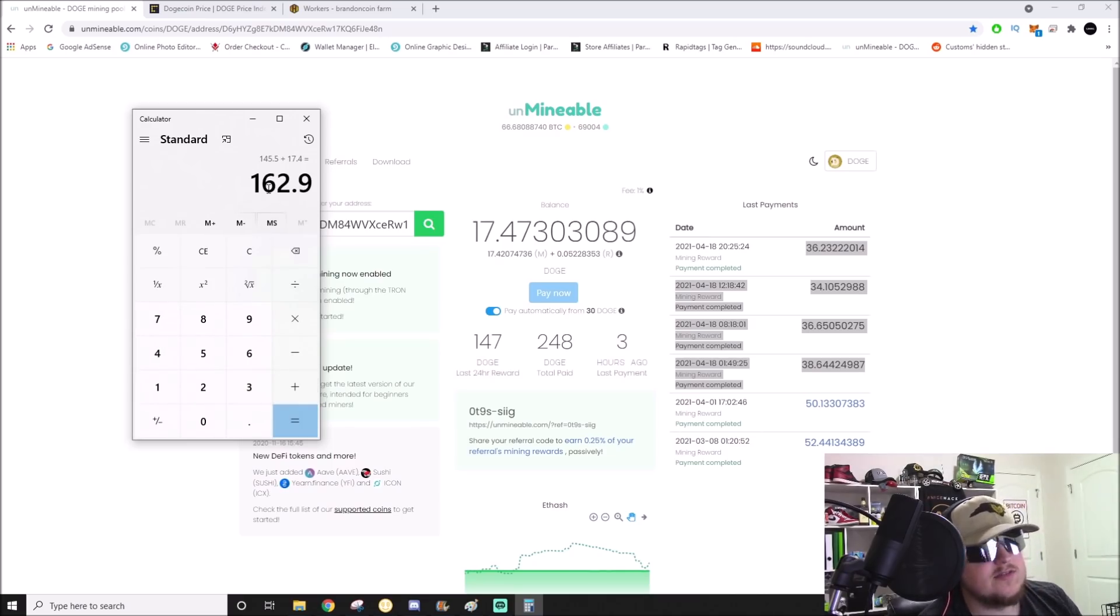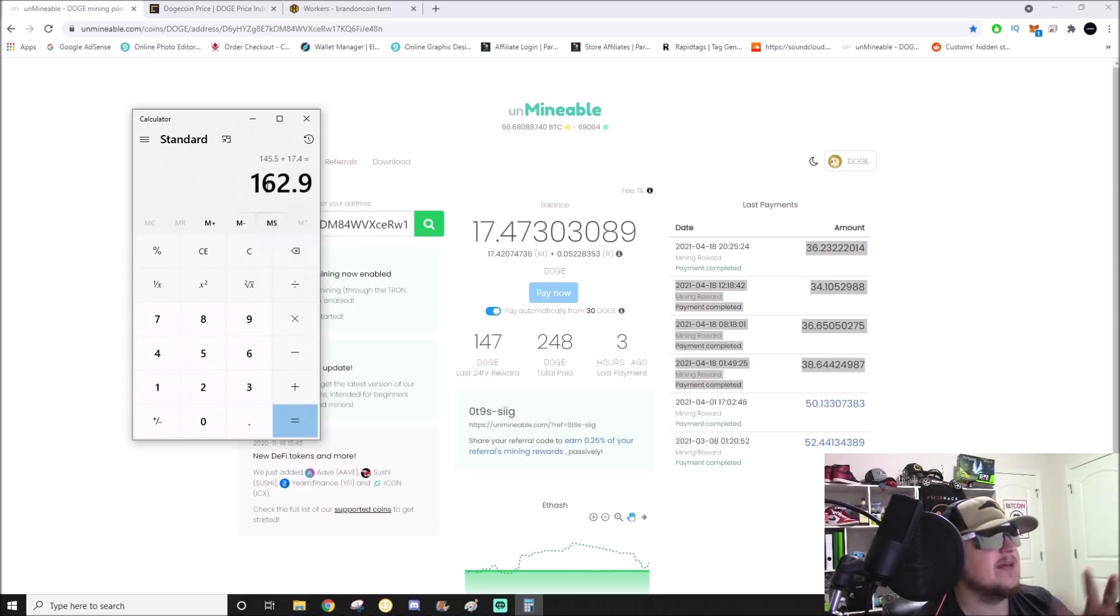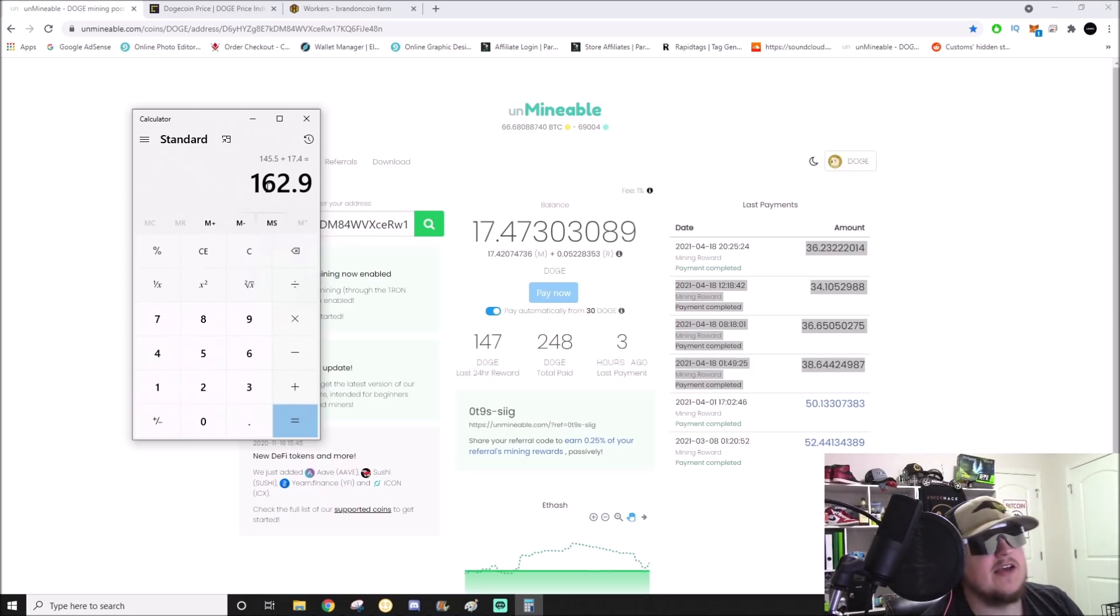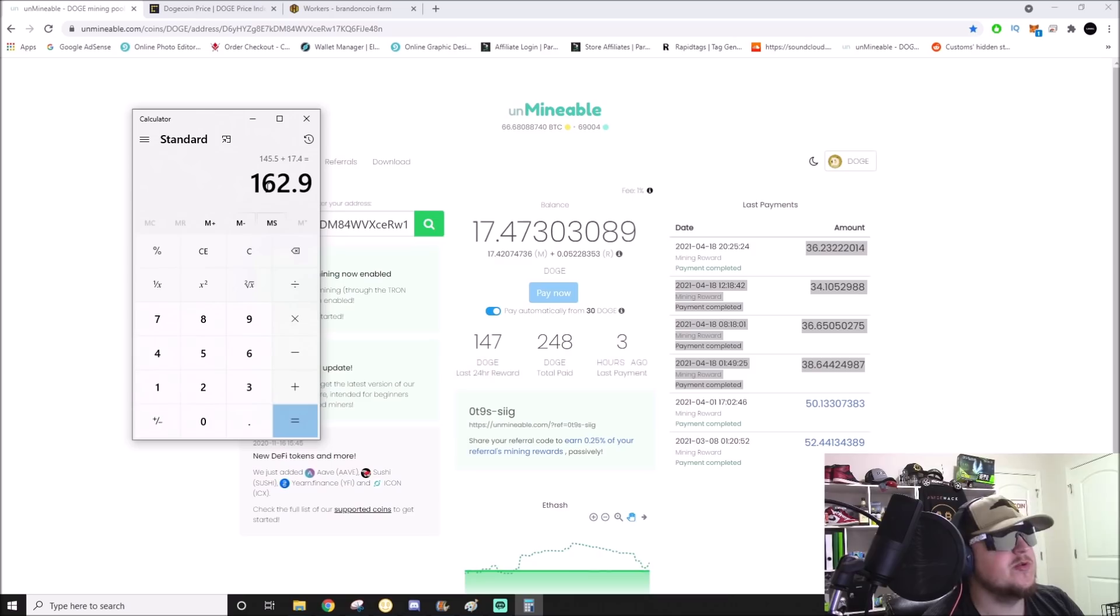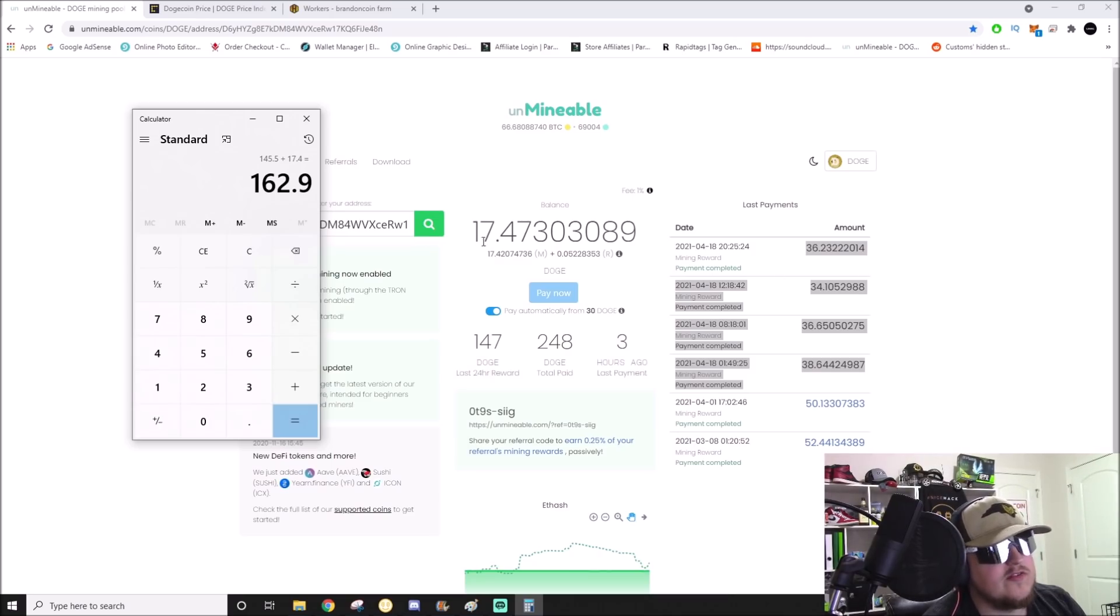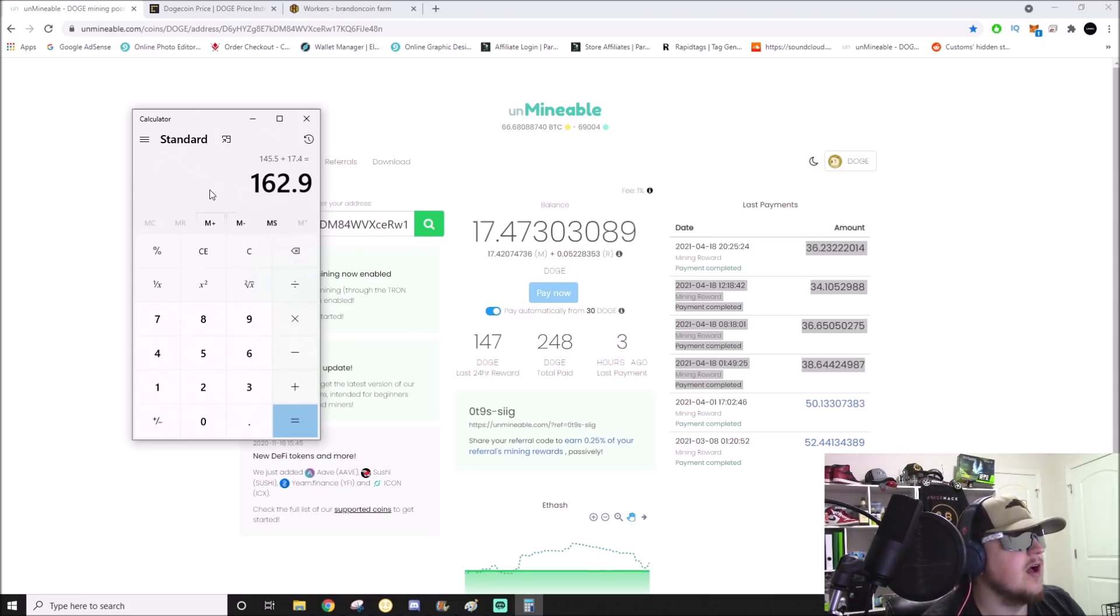In 24 hours, give or take maybe 15 minutes, I have mined 162.9 Dogecoin and I've been paid out almost all of them but 17 because it pays out every 30 and then it hits a payout cycle.